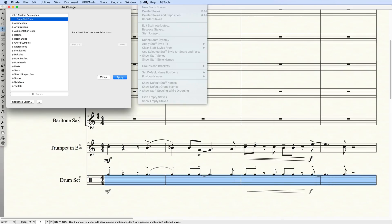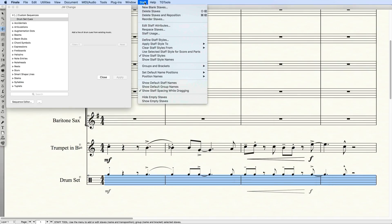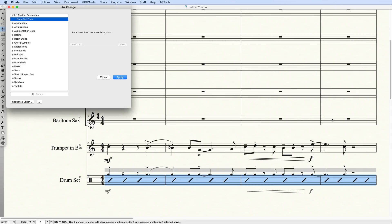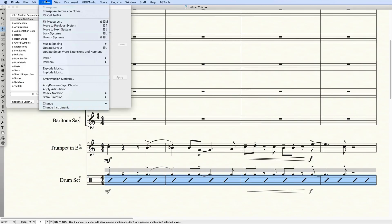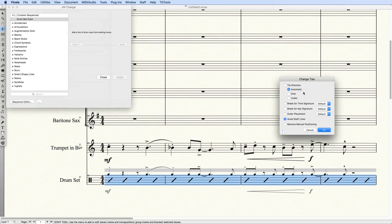I'll then apply the Staff style. Finally, I'll go to Utilities Change Ties and set the Tie Direction to Over.